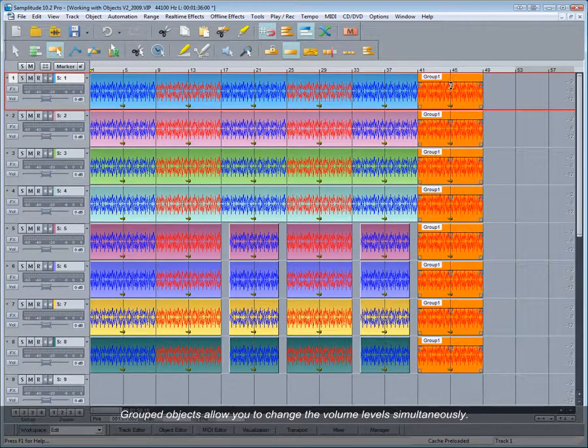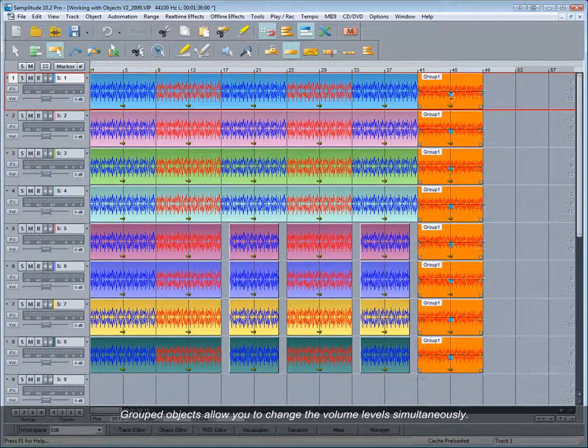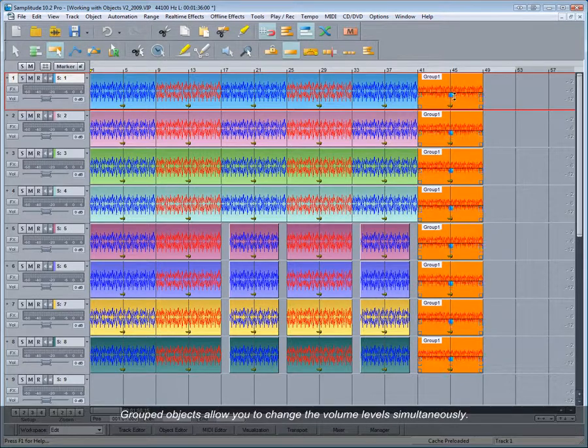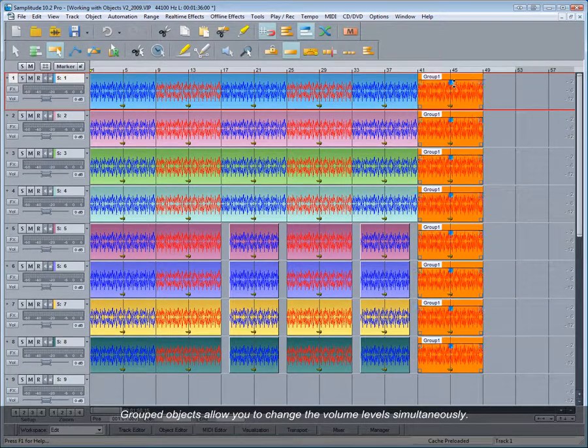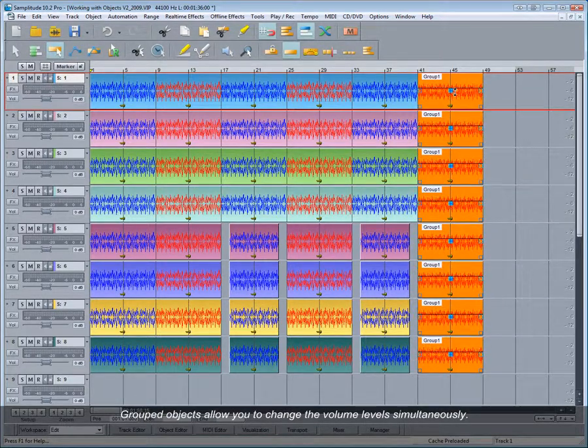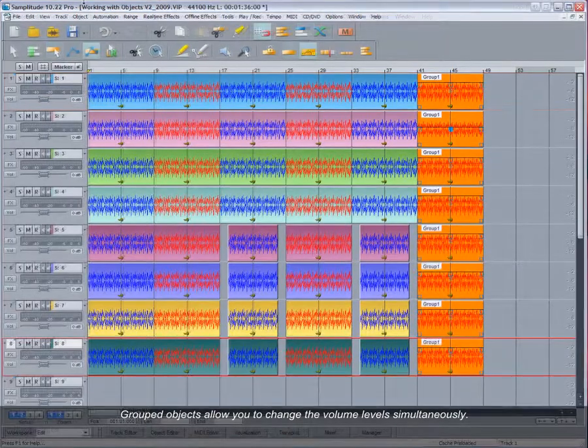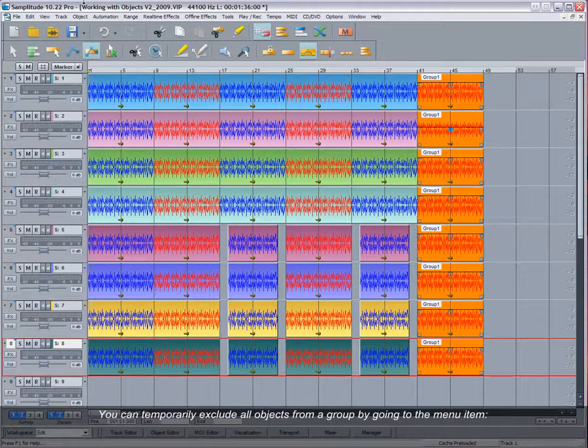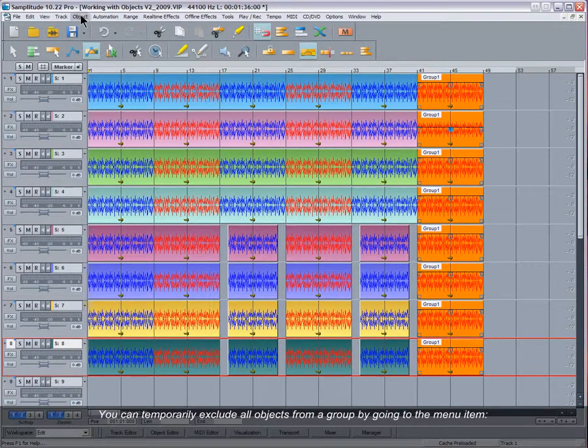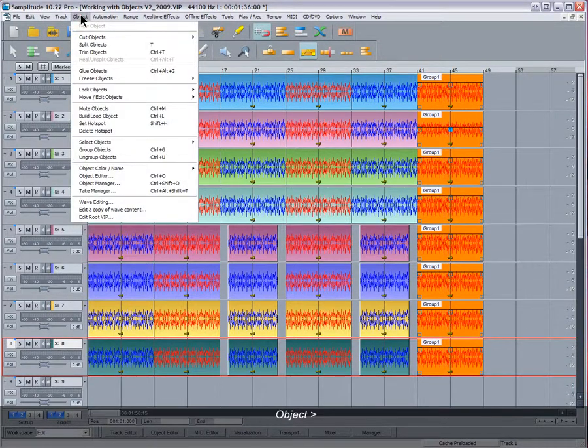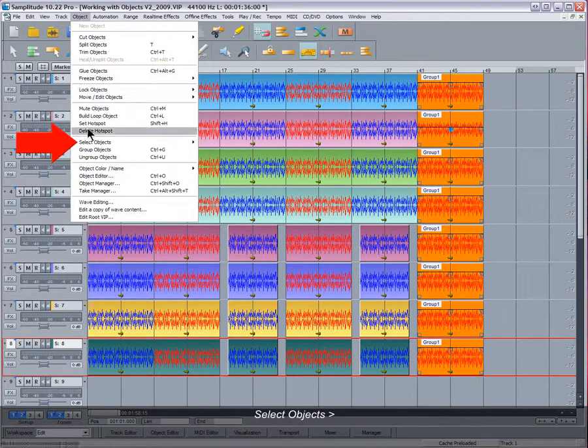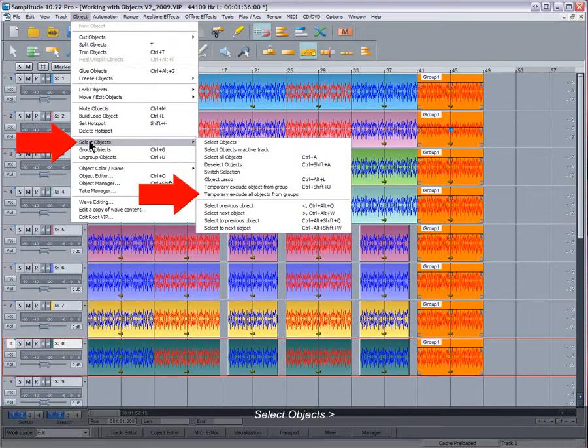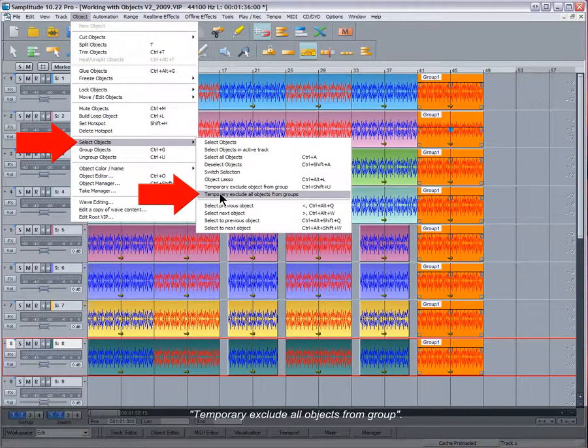Grouped objects allow you to change the volume levels simultaneously. You can temporarily exclude all objects from a group by going to the menu item Object > Select Objects > Temporary Exclude All Objects from Group.